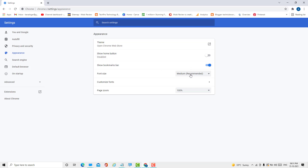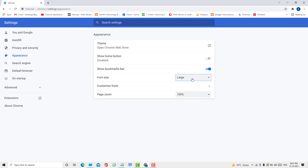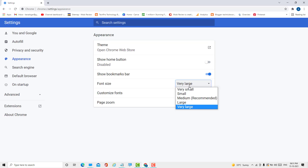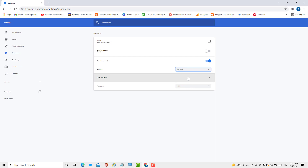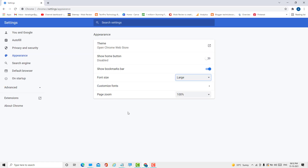It's set to Medium by default. You can make it Large, Very Large, Very Small, or Small. You can select as per your requirement and choice. So like this, guys, you can change the font size in the Google Chrome browser. Thanks for watching.